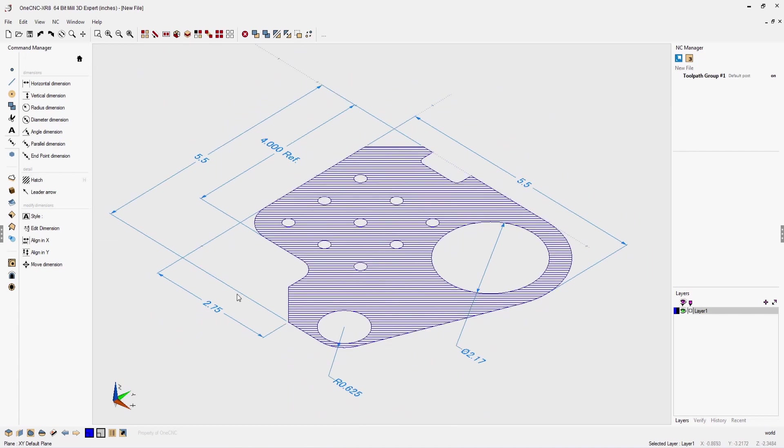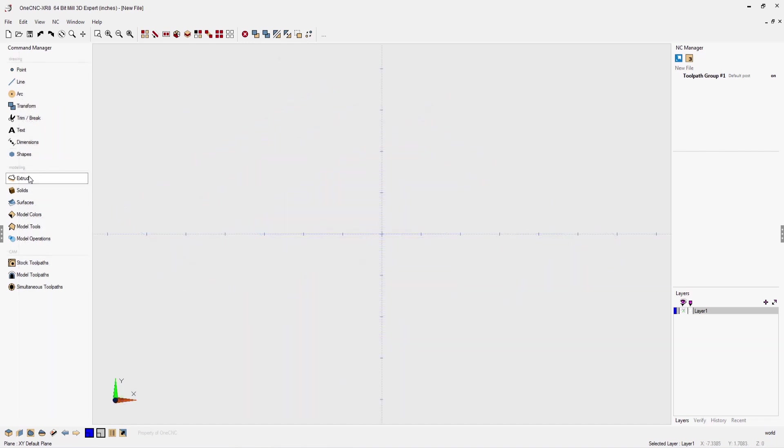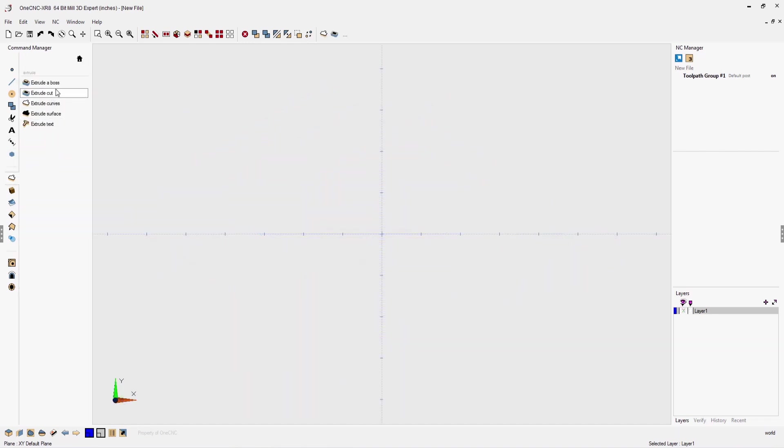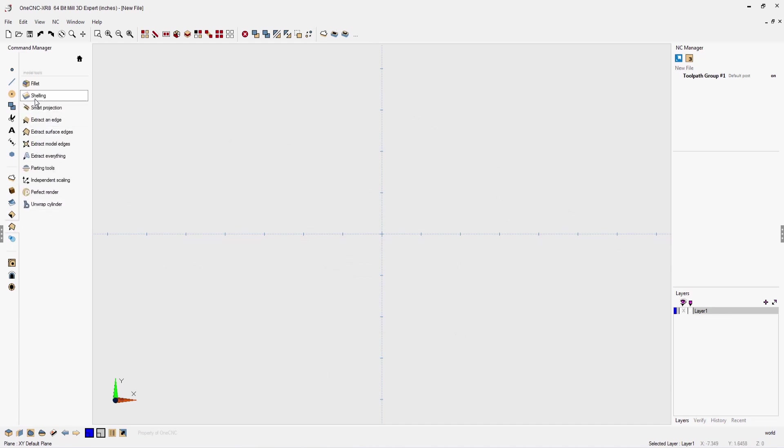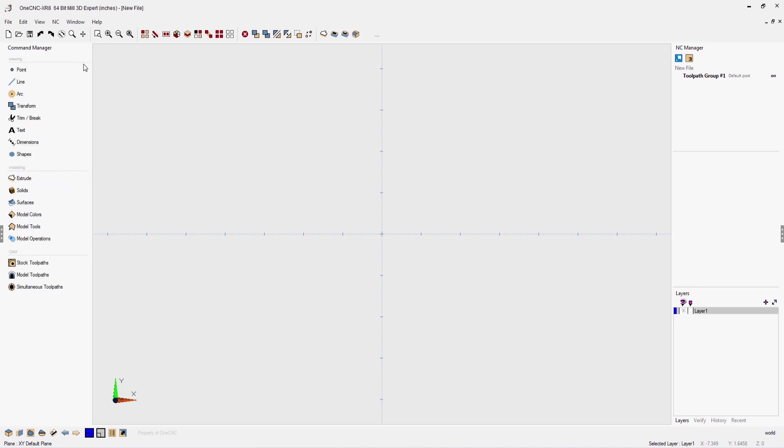Now let's take a look at 1CNC's powerful solid modeler. Now before we begin, I'd like to demonstrate how easy it is to set up a custom toolbar. Though this isn't necessary, it's very powerful and easy to set up. All you have to do is right hand mouse click on the commands that you'd like to add to your custom toolbar.